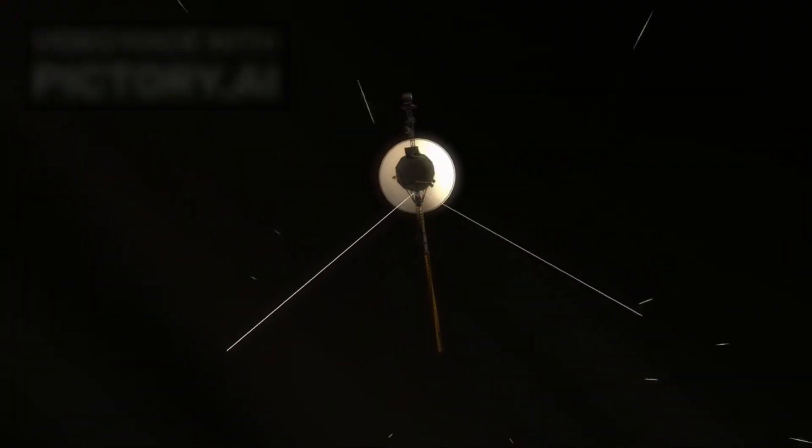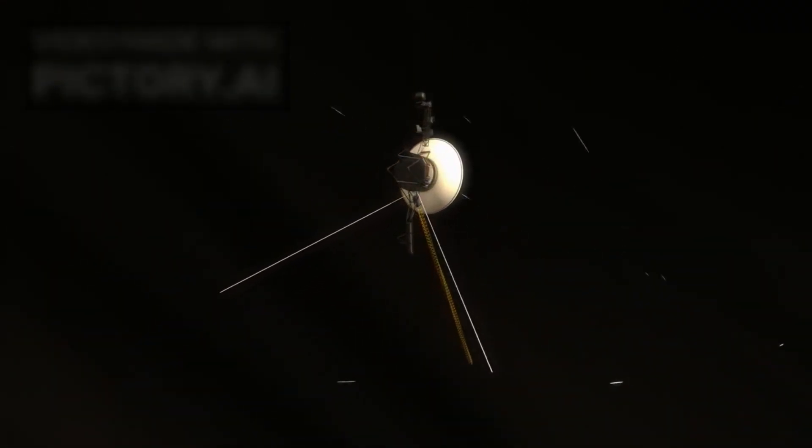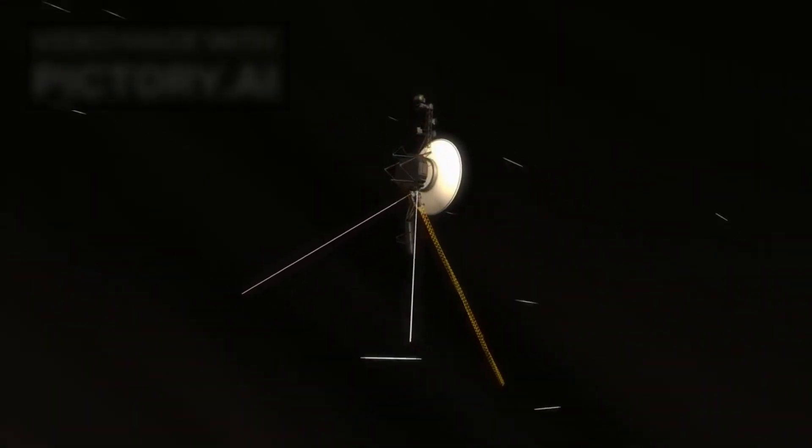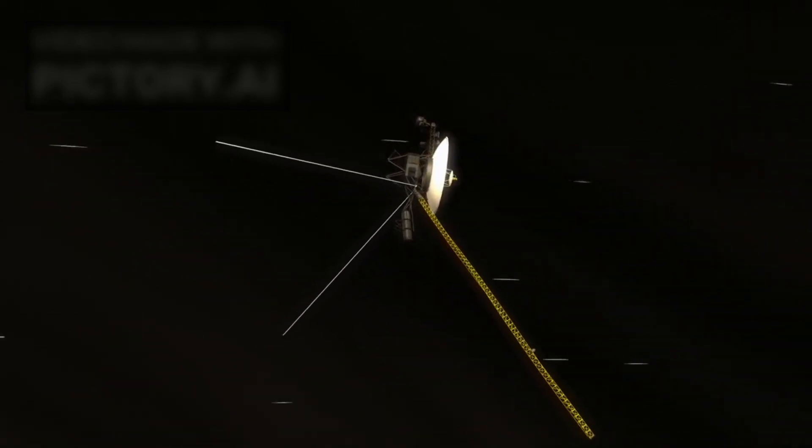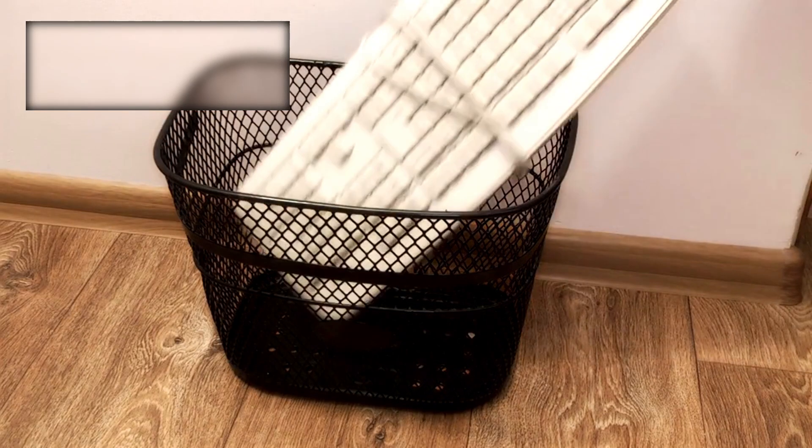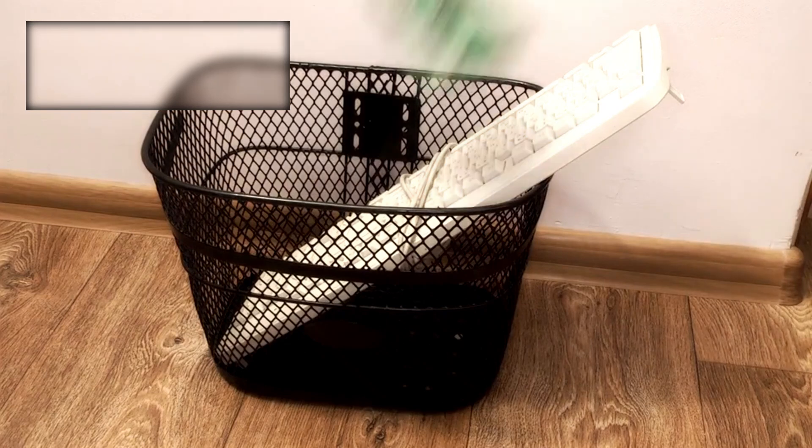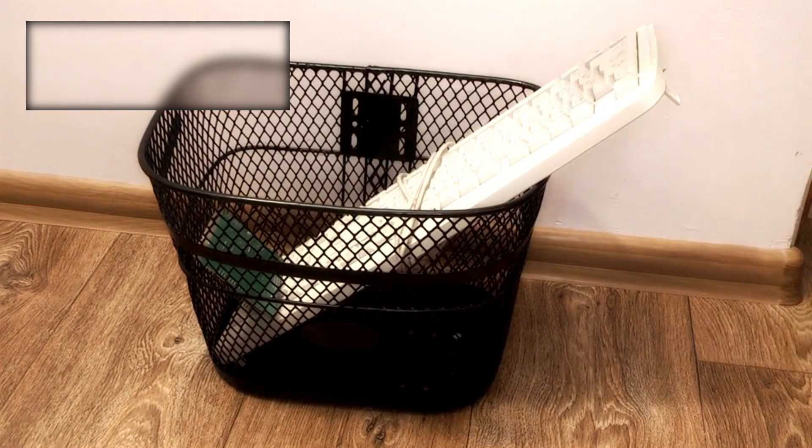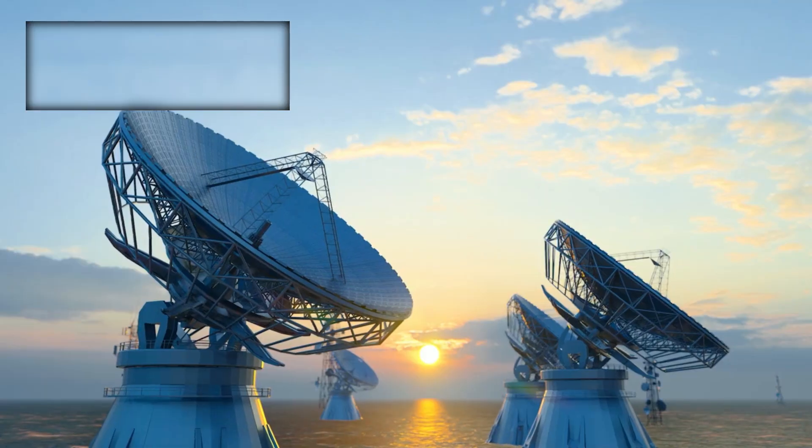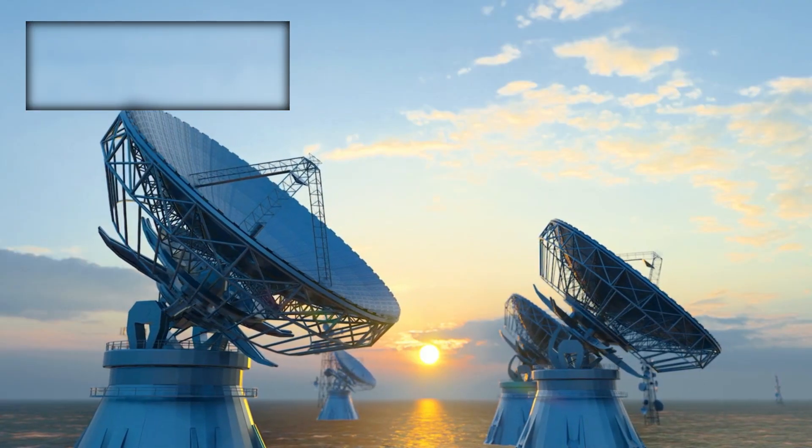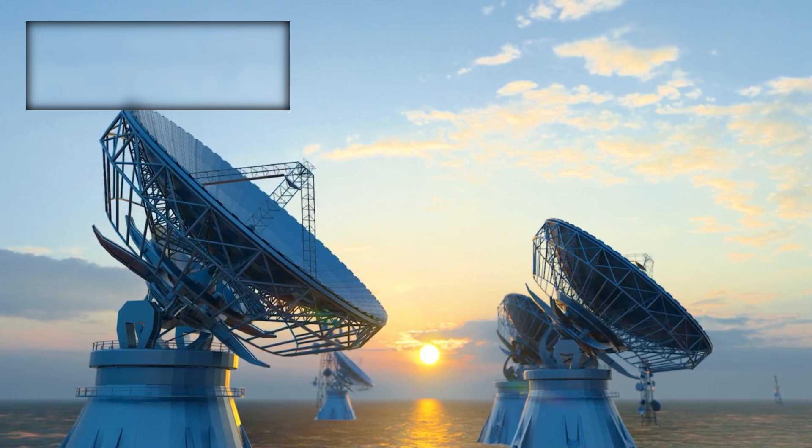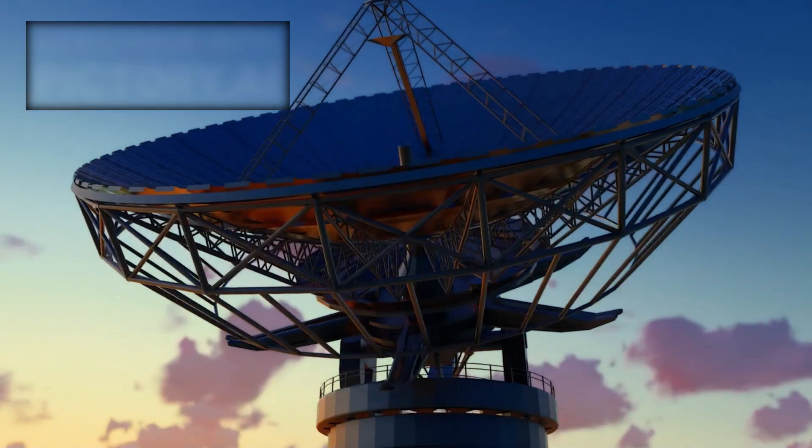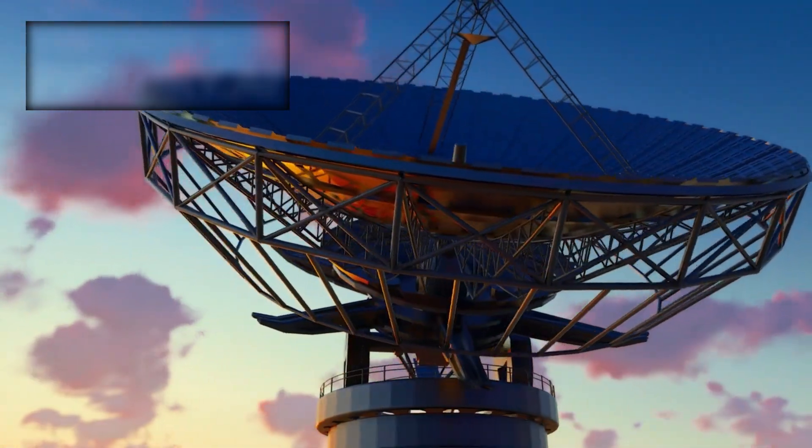Voyager 1's ability to make such detections after nearly five decades in space is nothing short of remarkable. Its suite of instruments, though primitive by modern standards, continues to function with astonishing resilience. The spacecraft carries a cosmic ray detector, a magnetometer, and plasma sensors, all of which are still gathering valuable information.